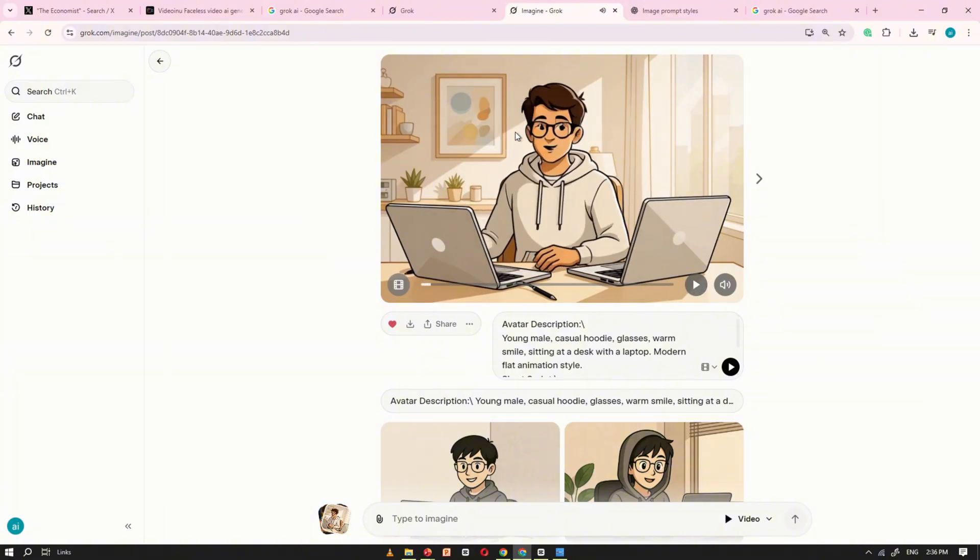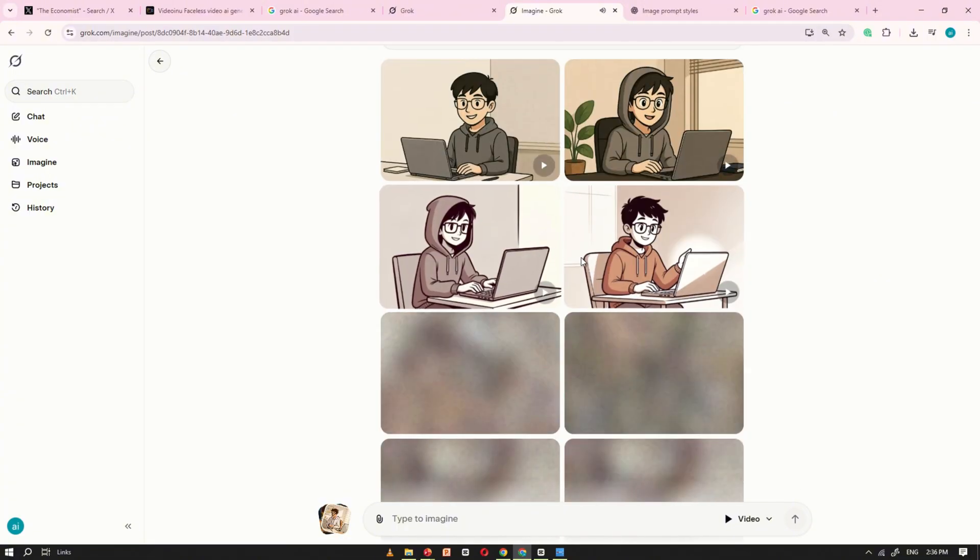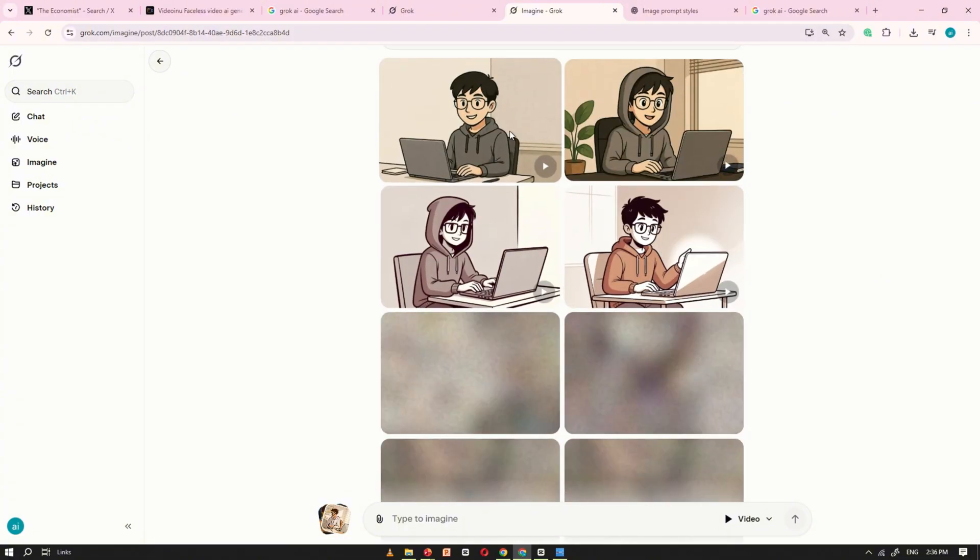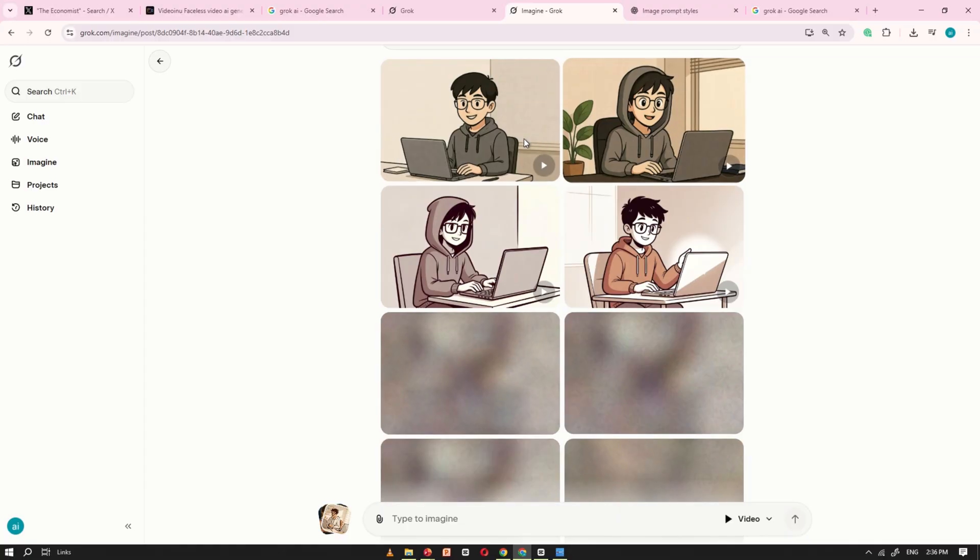As you can see, the result looks professional, clean, and really impressive. The best part? You no longer have to pay for talking avatar tools. Grok AI gives you all of this completely free.